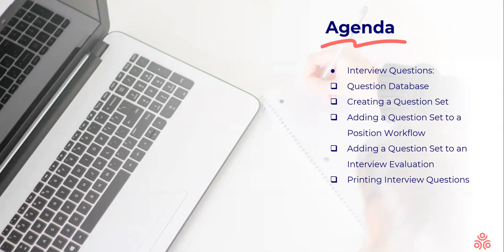We'll see how to use our question database, create our own question set, add a question set to a position workflow, add a question set to an interview evaluation, and how to print interview questions.